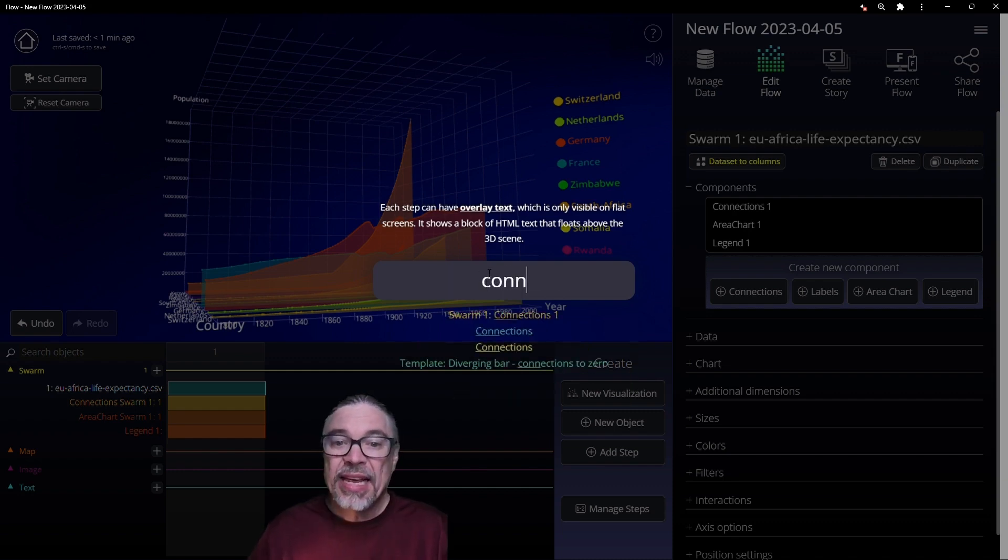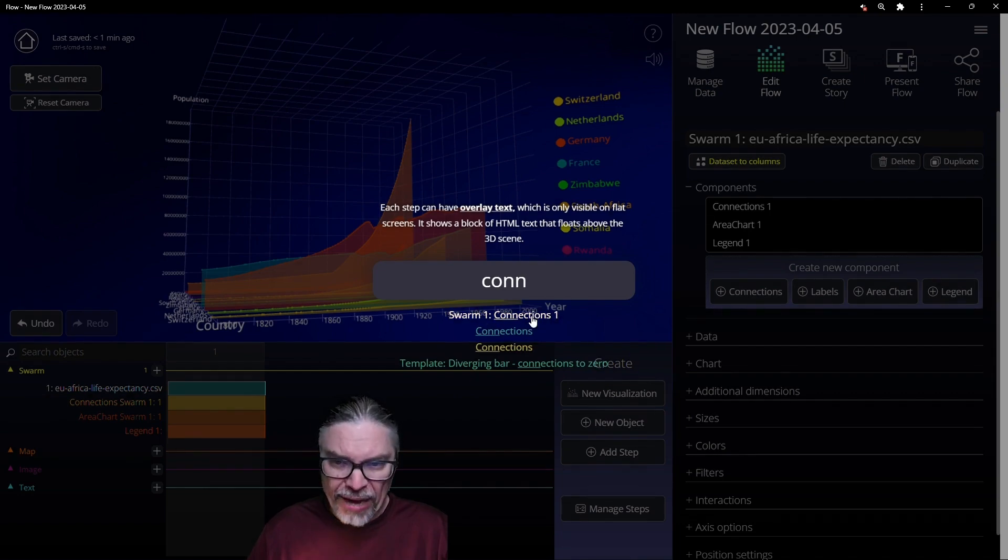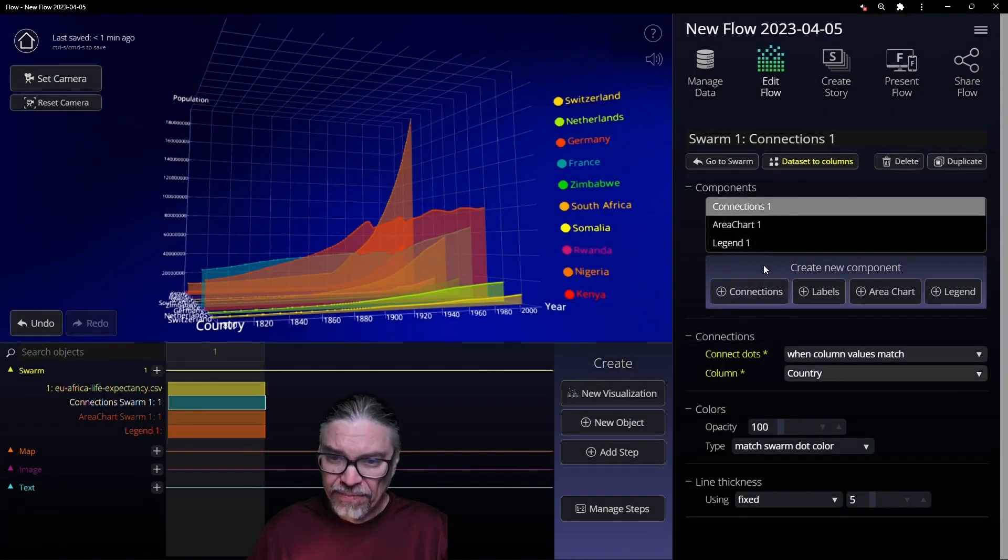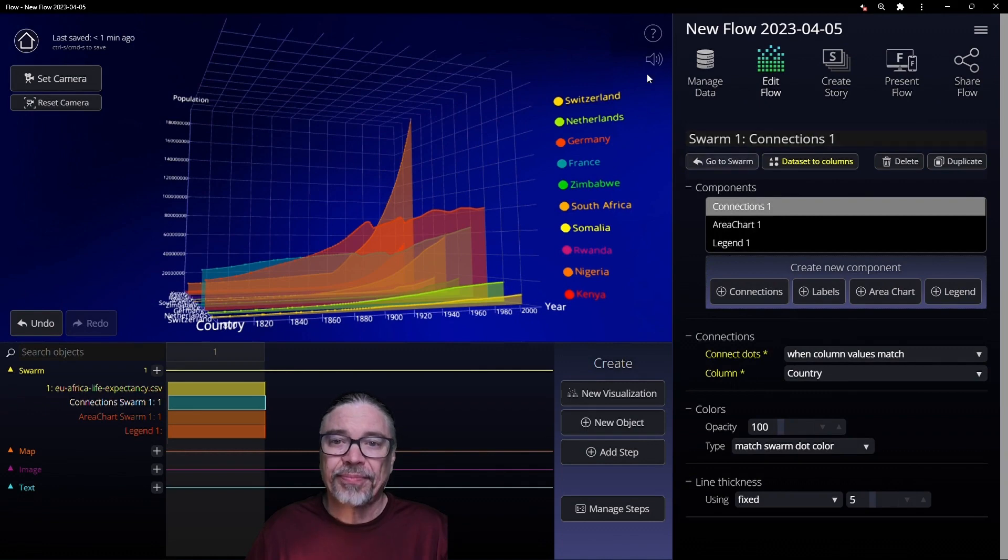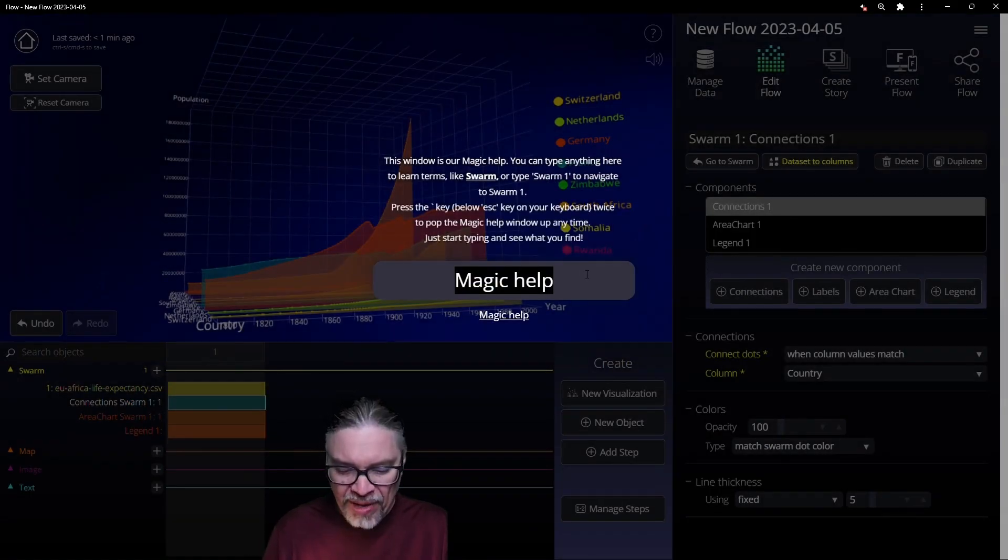So here, swarm one connections one, but that will actually take us to that connections object. Very handy to get around the app.